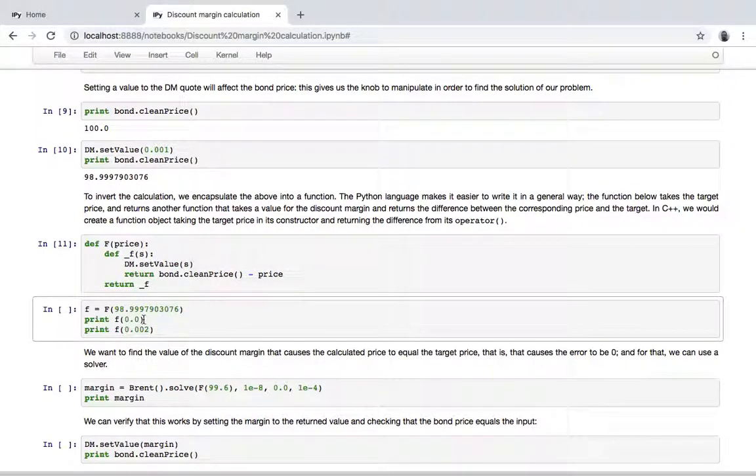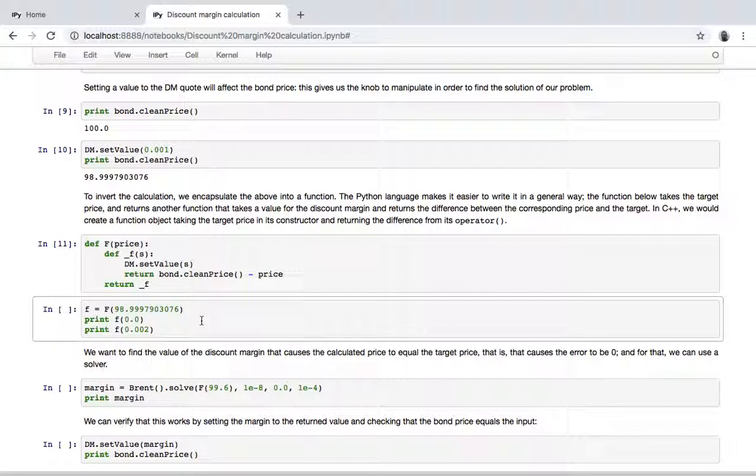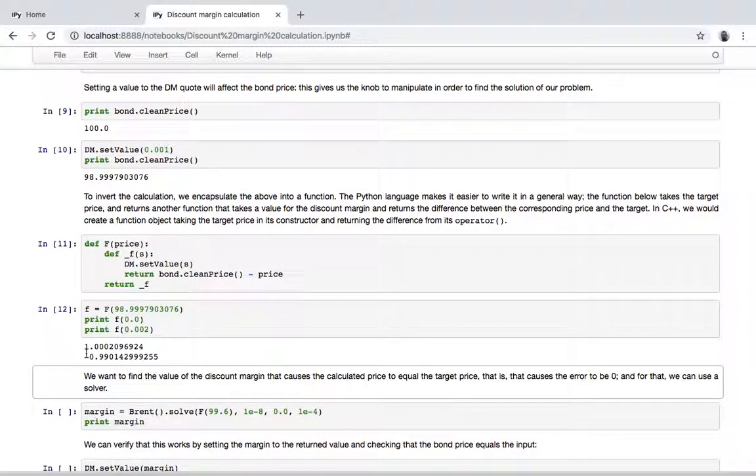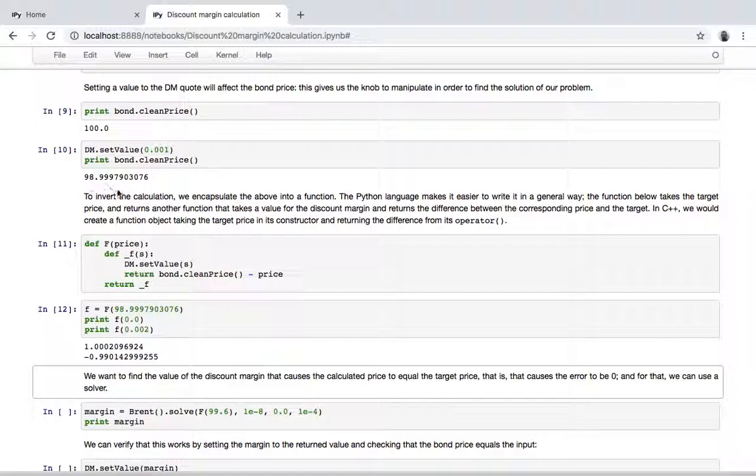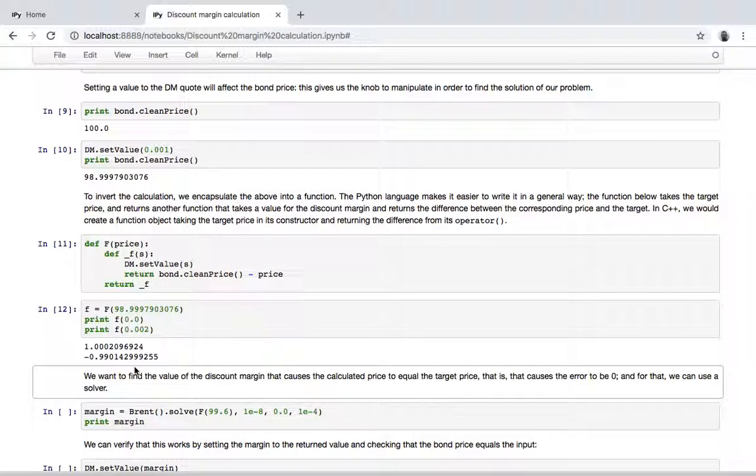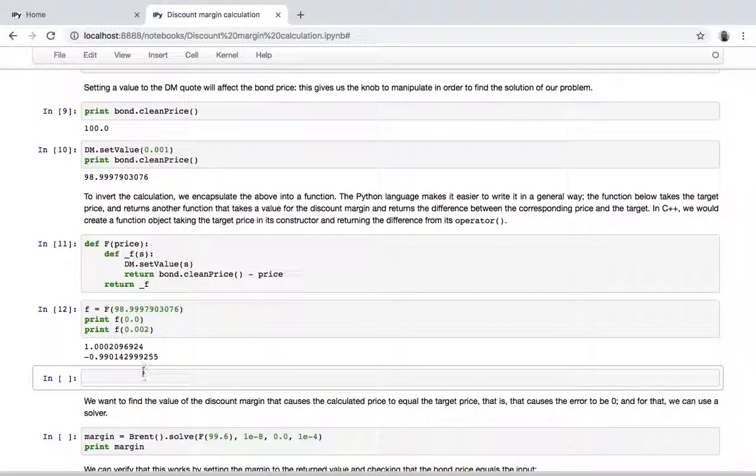So we're passing this to the generating function and we get a function small f that returns the difference between the price given spread and this target price. For instance, we have a positive difference when we are at zero because the price is now 100 and is one point more than this one.